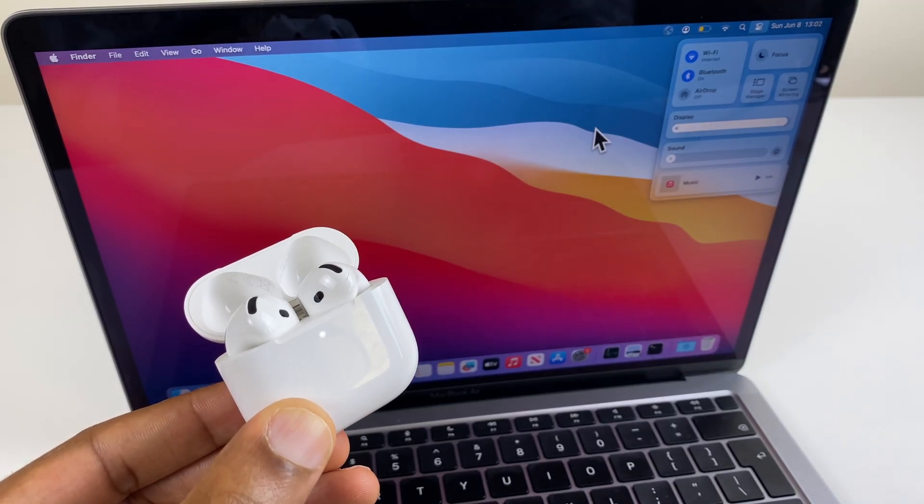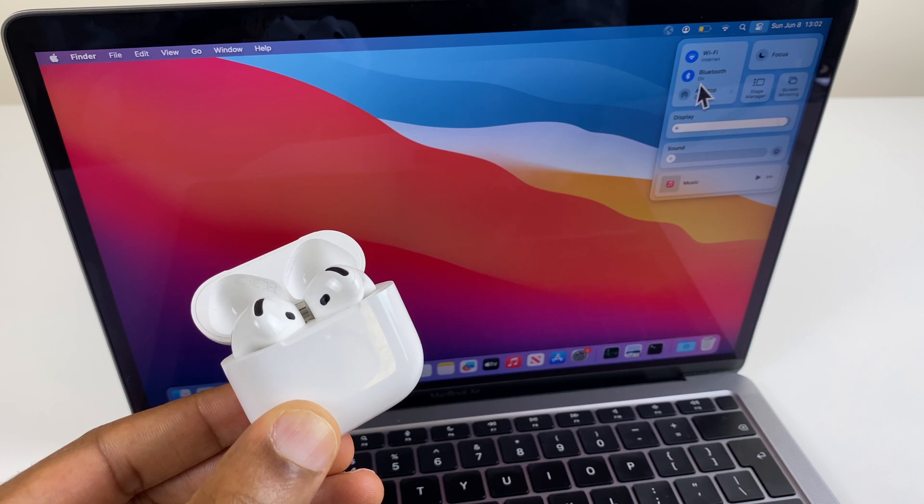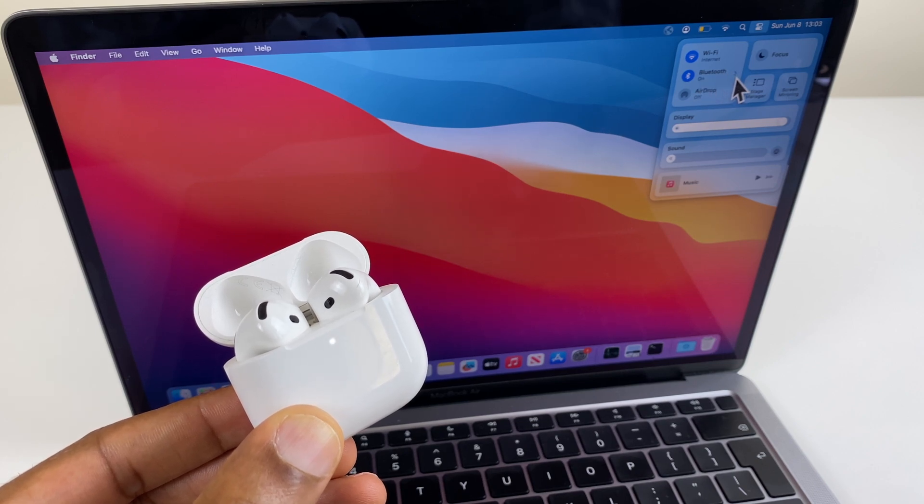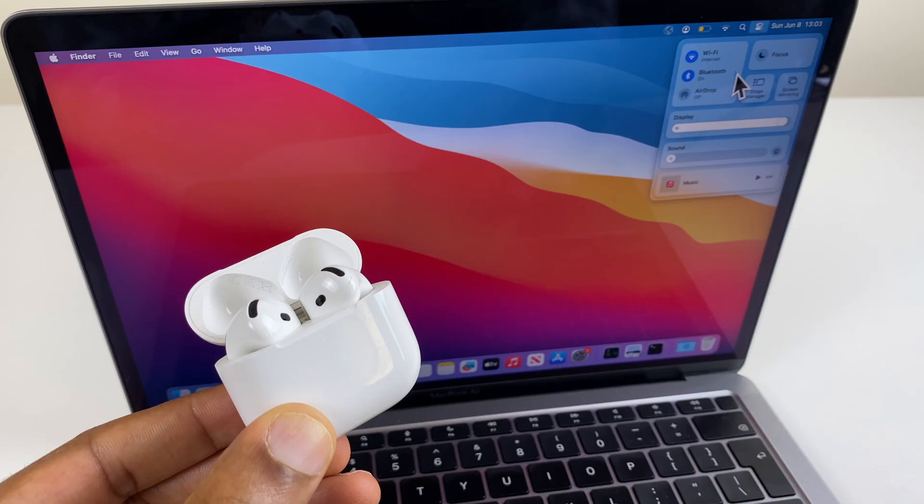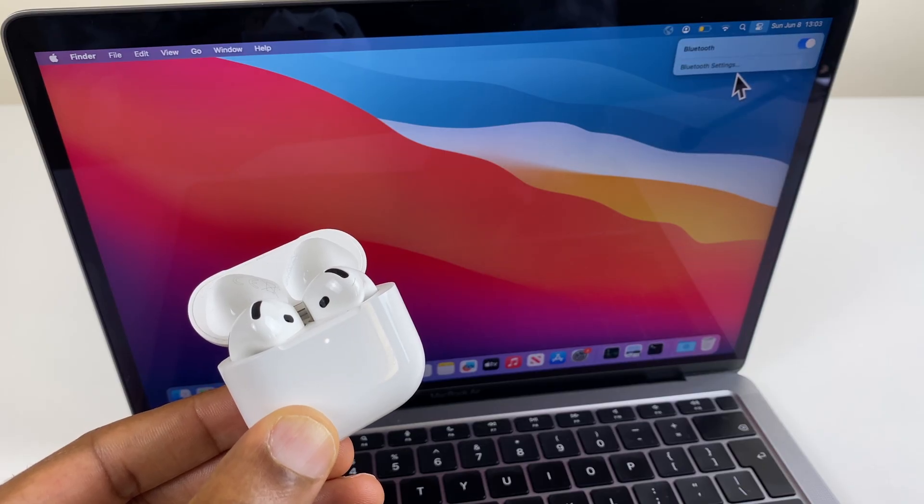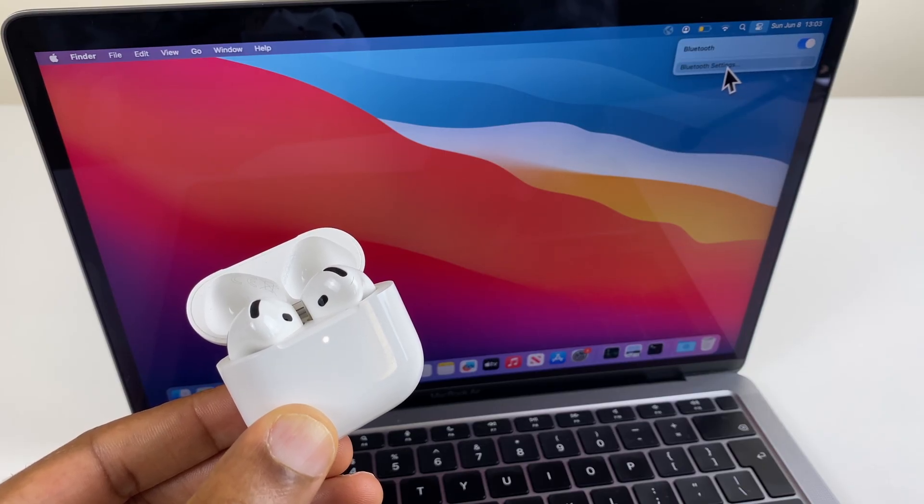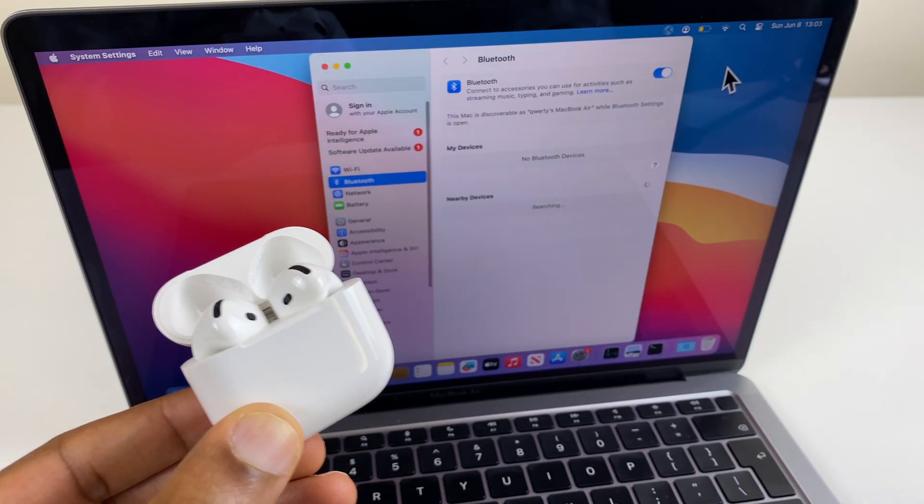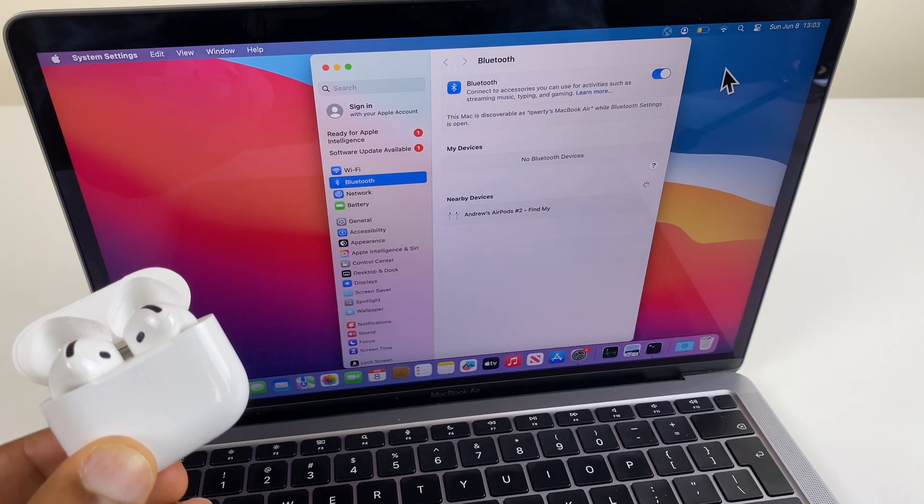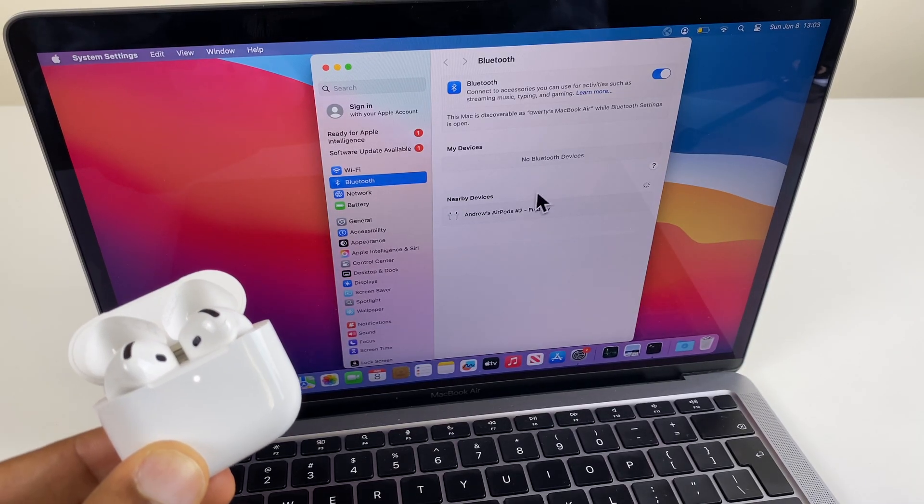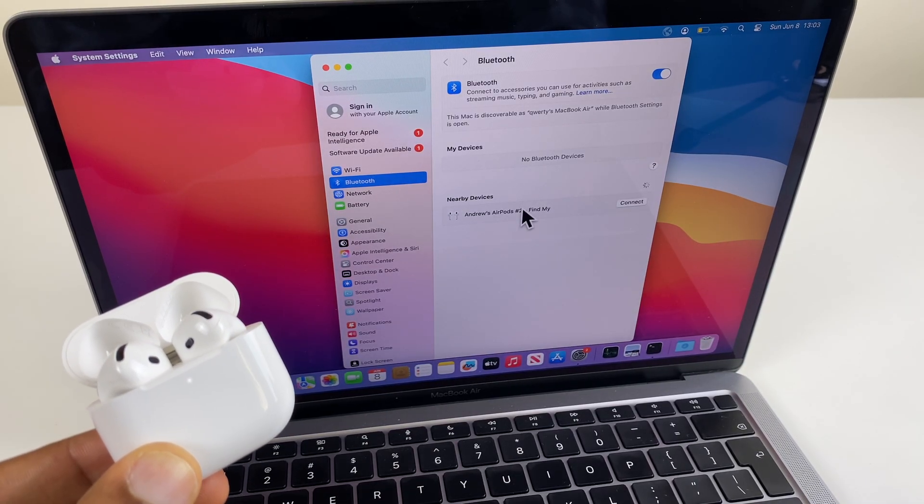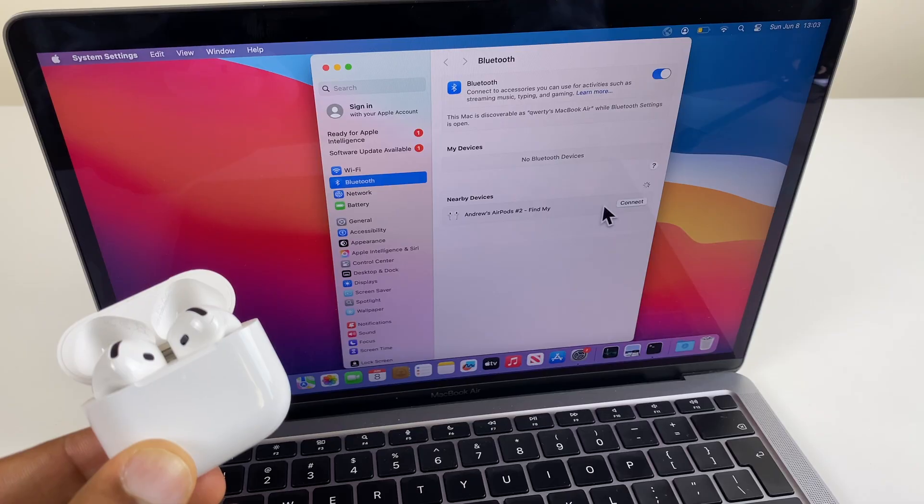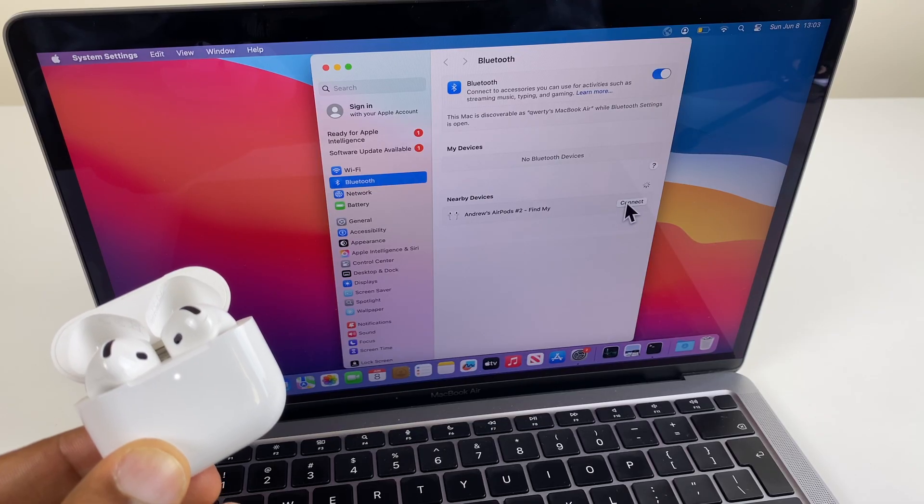So, just on this Control Center with Bluetooth, there's a small arrow pointing to the right. Click on this, then go to Bluetooth settings. And just here, you can see it's discovered my AirPods. What I'll do is click connect.